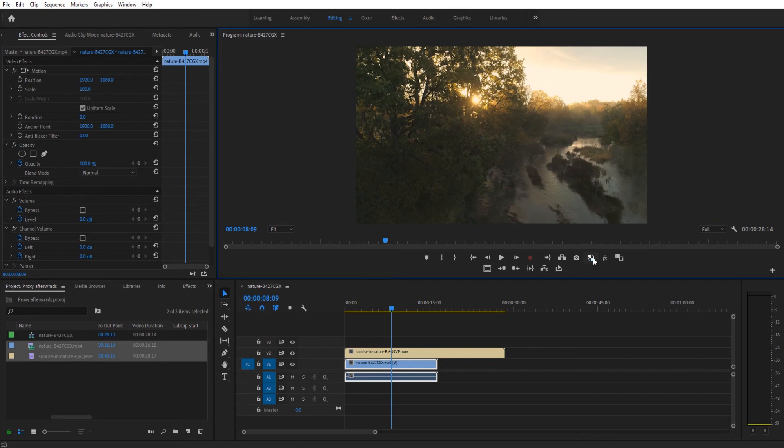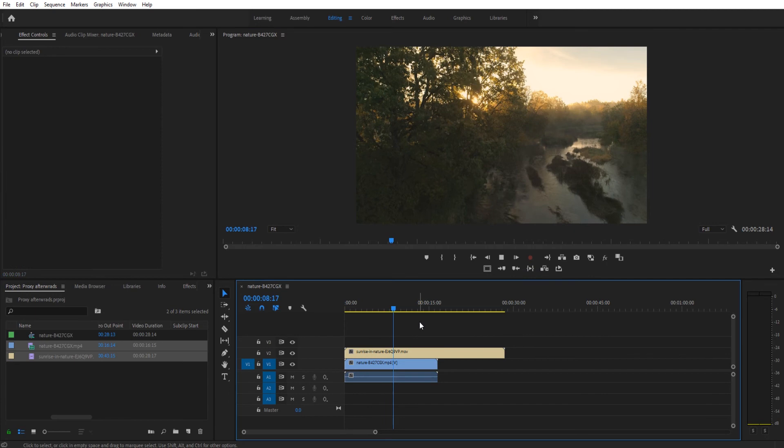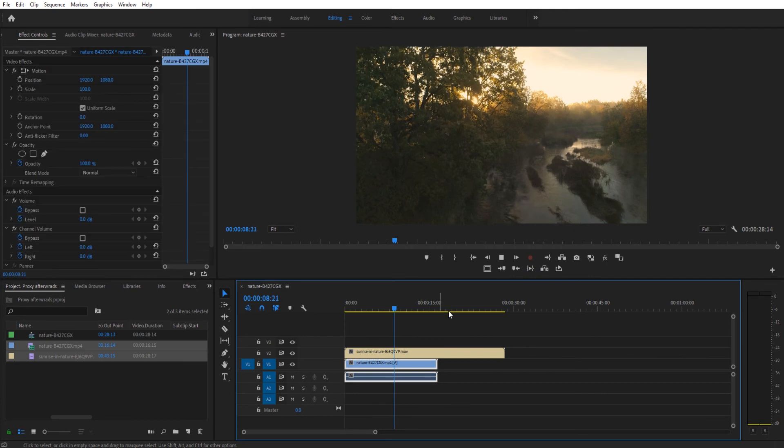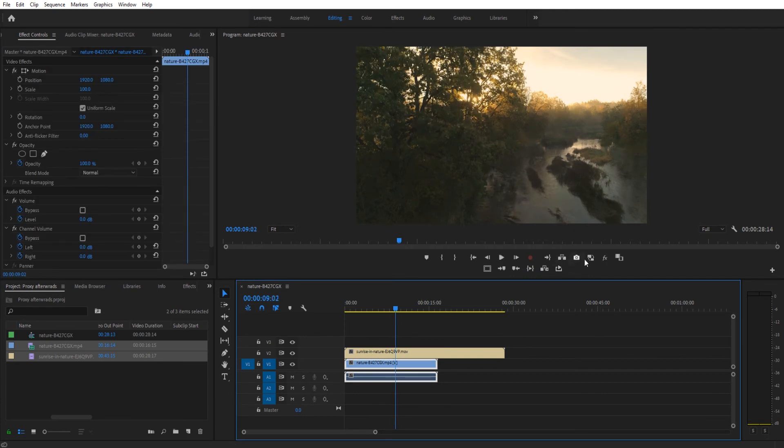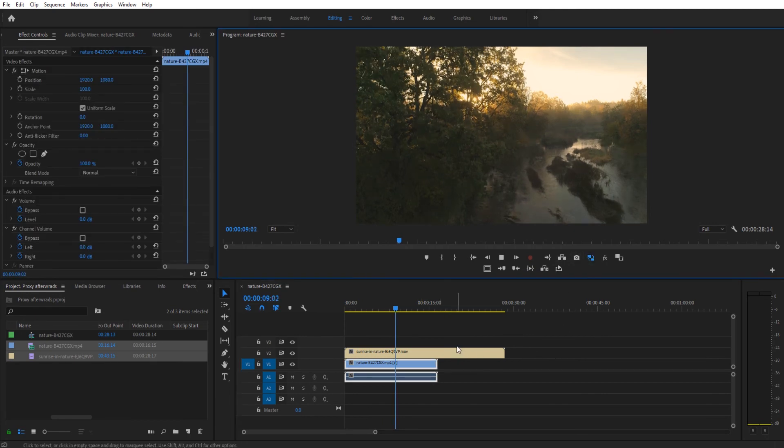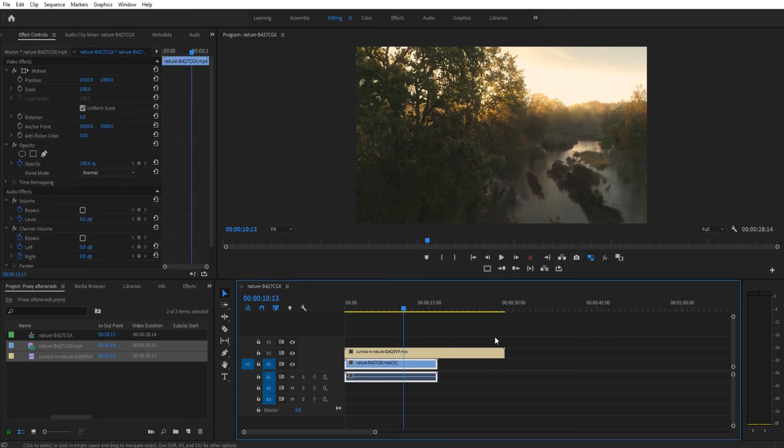If we want to look at the originals we can always untoggle it. It'll go back to that original 4K choppy sort of footage. But turning on the proxies is now just that simple to play through and to edit.